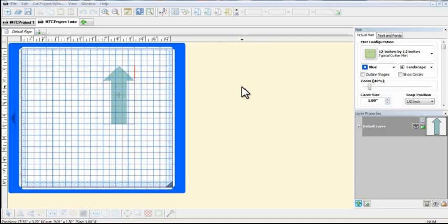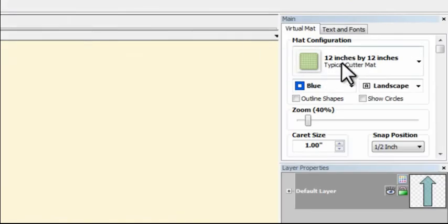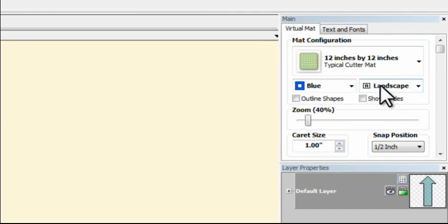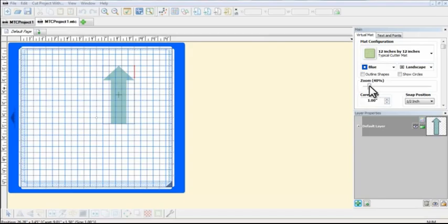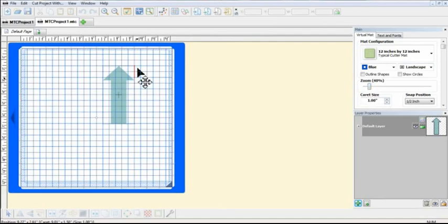So now then on the settings that you want to use, under mat configuration select 12 inches by 12 inches and then be sure and use landscape mode for this. I haven't been able to get it to work quite yet in portrait mode, it's probably just something I'm doing wrong, but anyway for now select landscape for the orientation and then zoom out so that you can see the full mat.